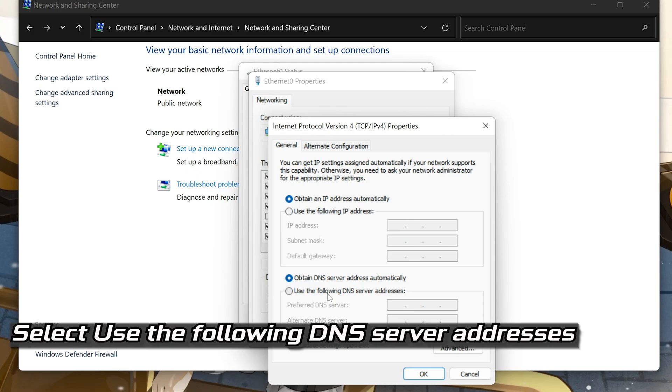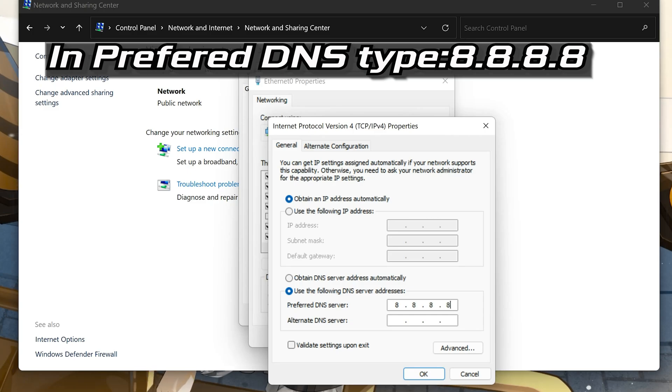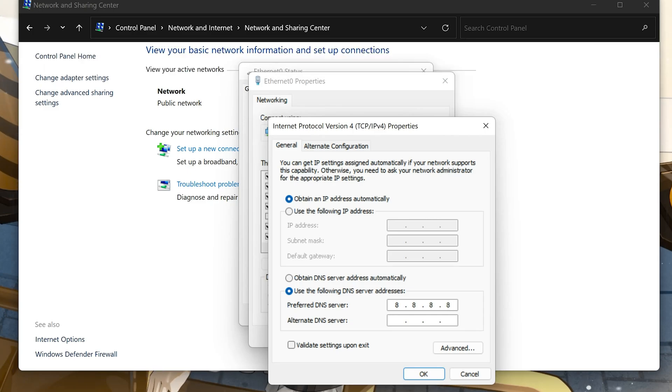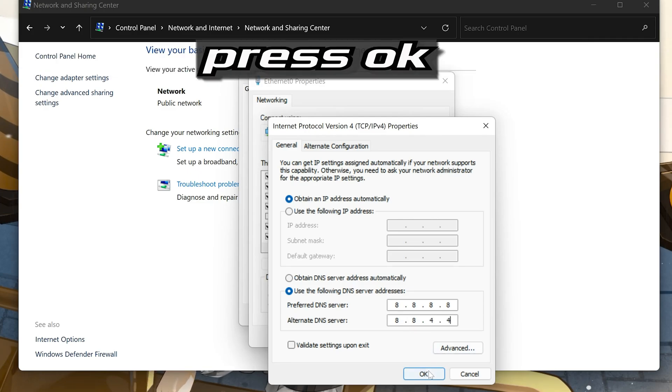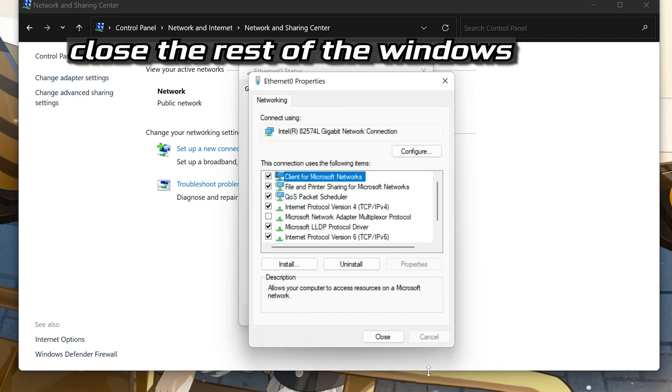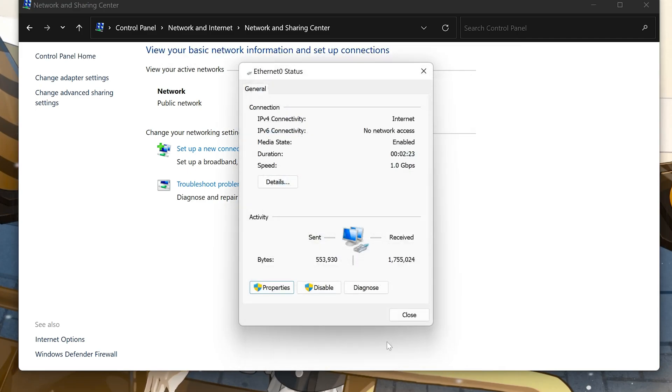Select use the following DNS server addresses. In preferred server type 8.8.8.8. In alternate server type 8.8.4.4. Press OK. If 8.8.8.8 didn't work then type 1.1.1.1.